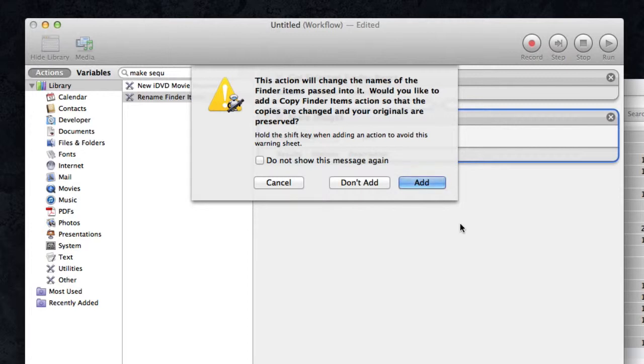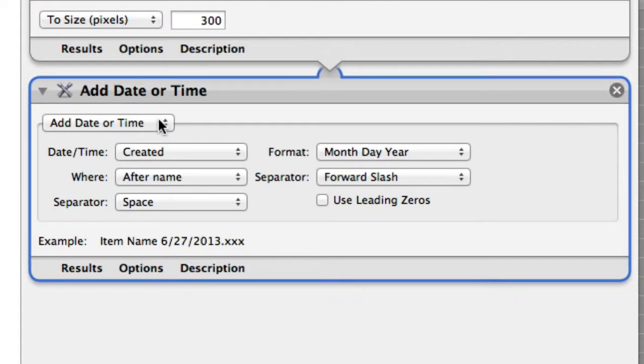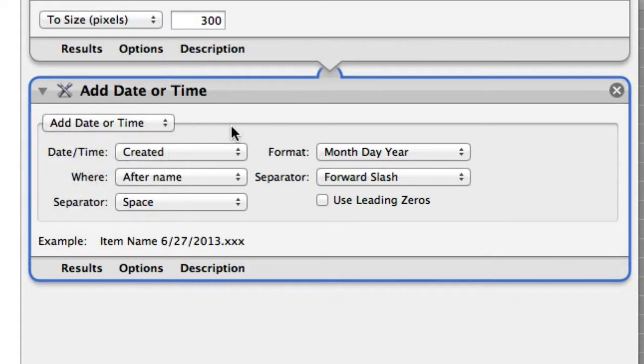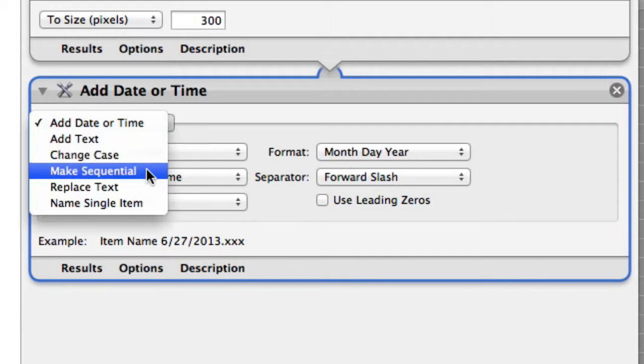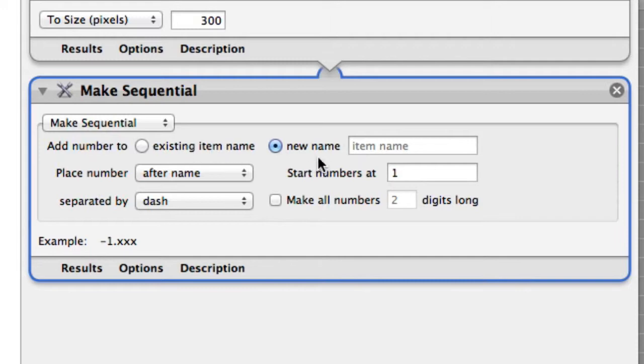Again, I can add a copy if I want to keep the originals—again I don't really care in this case, so I'm not going to add. So what I'm going to do is you can change the name based on a bunch of different factors, options, etc. I like to use the 'make sequential' option here. Give it a new name, so you could add to the existing text or create a new name called 'automator demo,' and I want to place a number after the name.